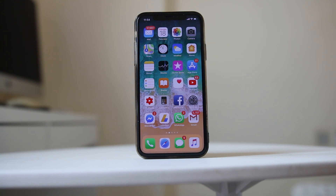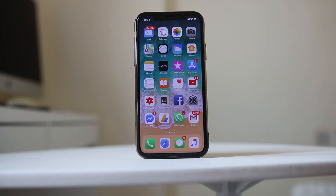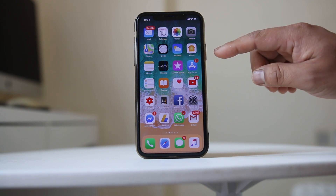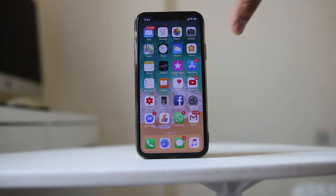The next thing we will do is reboot our iPhone or iPad. I have an iPhone X, so to reboot it I have to press the power button and the volume down button at the same time.